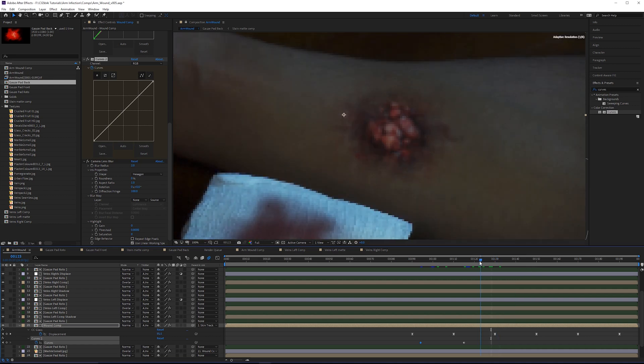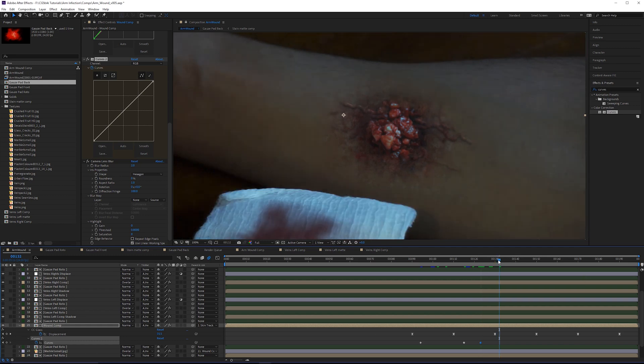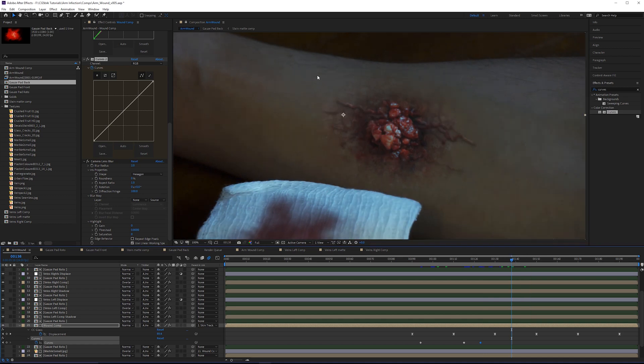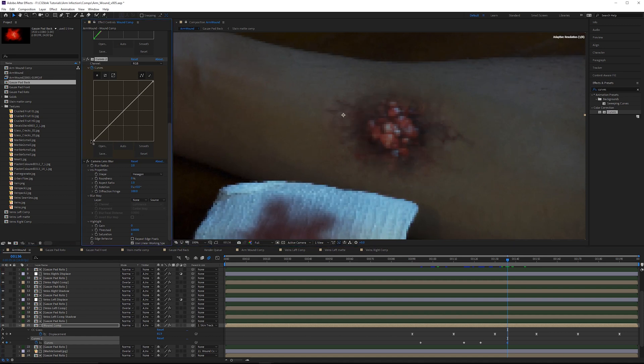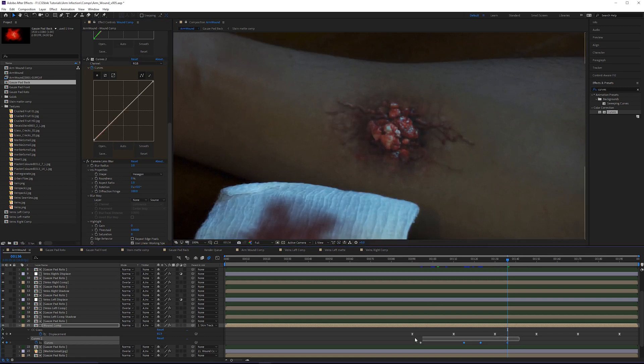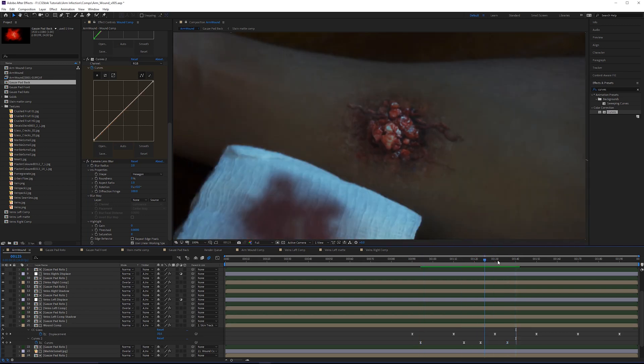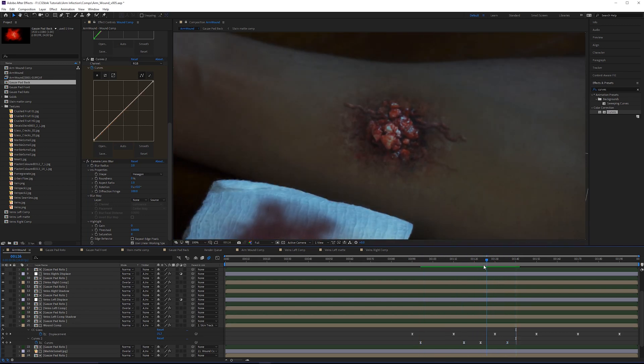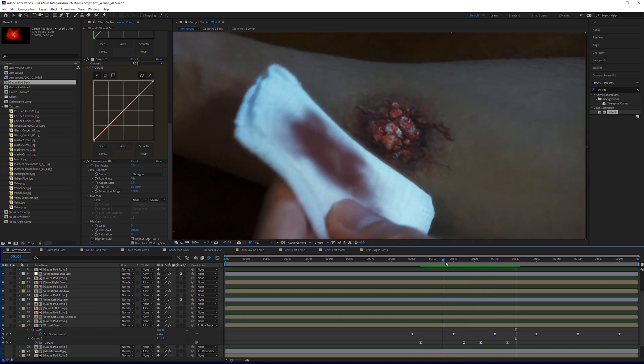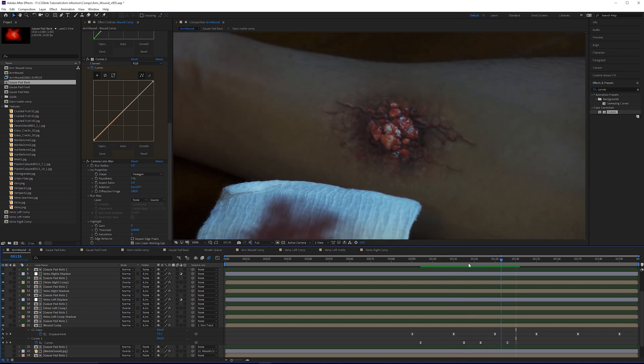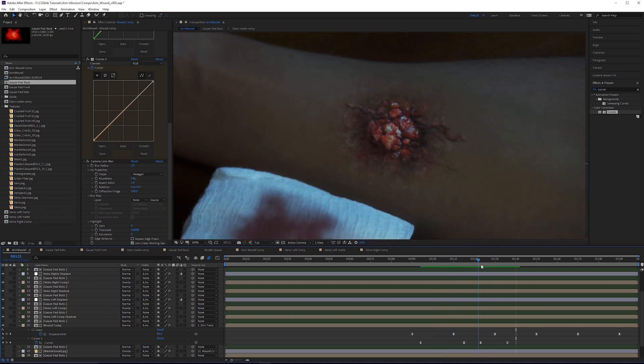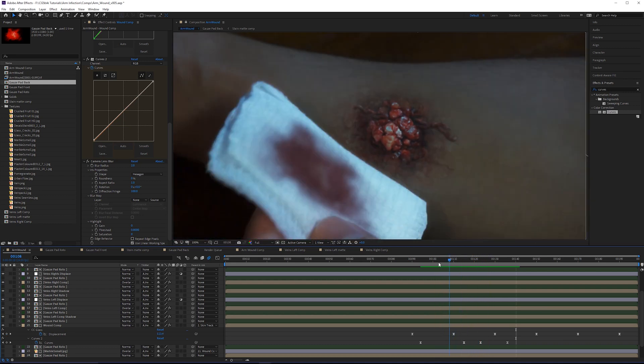At around frame 123 it starts to get brighter again, so I'll keyframe there. Then at the point where it's brightest, which looks like it levels off at around 135, I'll pull this up very slightly. I'm going to take all these keyframes and ease them. Now we've kind of matched the light a little bit better between 105 and 135, mostly in the shadows, but it looks better integrated now.